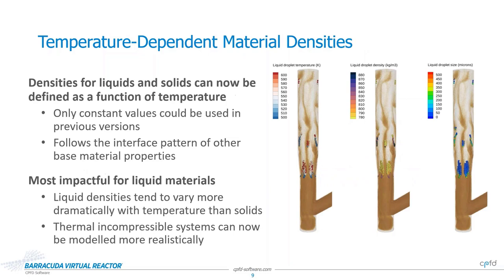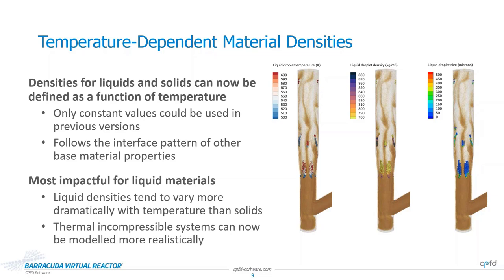Another change we're happy to announce for version 23.0 is the addition of temperature-dependent densities for liquid and solid materials within your models. Previously, this feature was only available for gases since constant densities for other phases were a reasonable approximation within most gas-solid systems. However, now that we are putting a bigger emphasis on incompressible flow systems, it made sense for us to extend this functionality to be universal among all materials since the temperature-dependent nature of density can be impactful for systems with a large quantity of liquid materials.